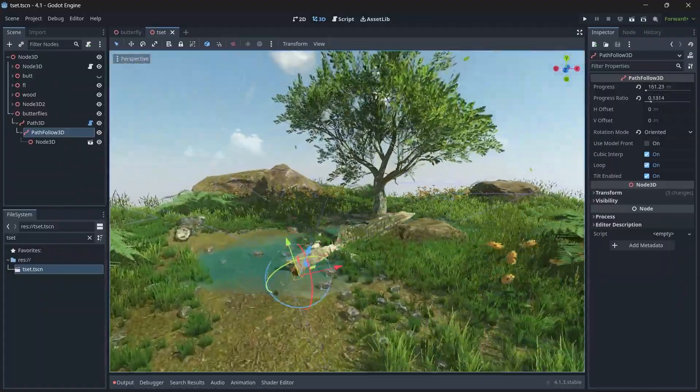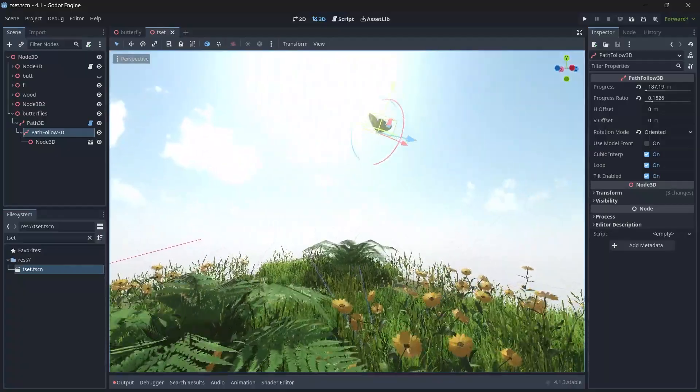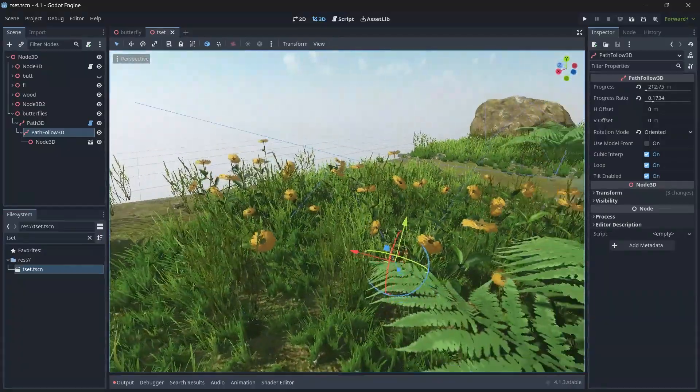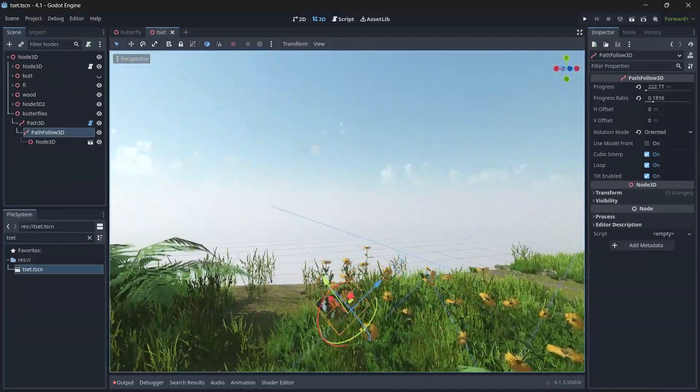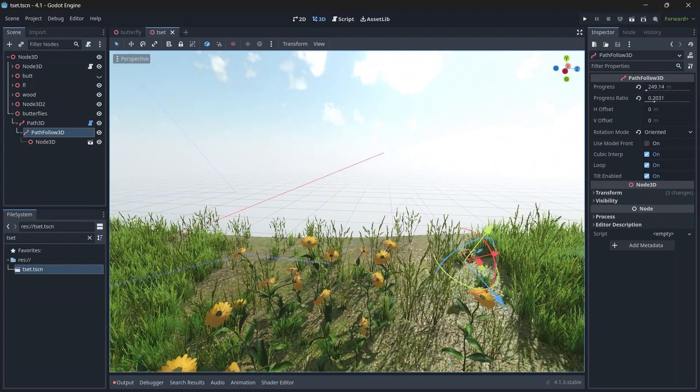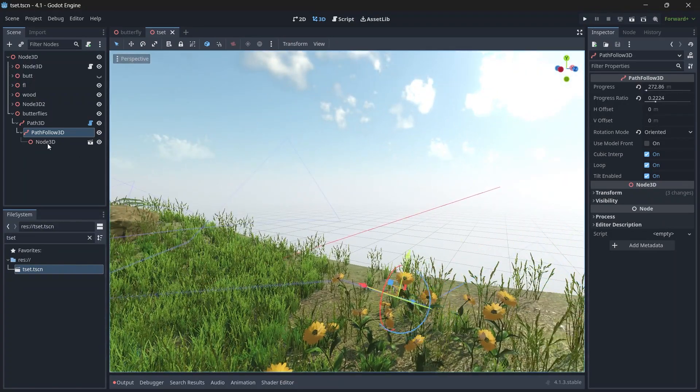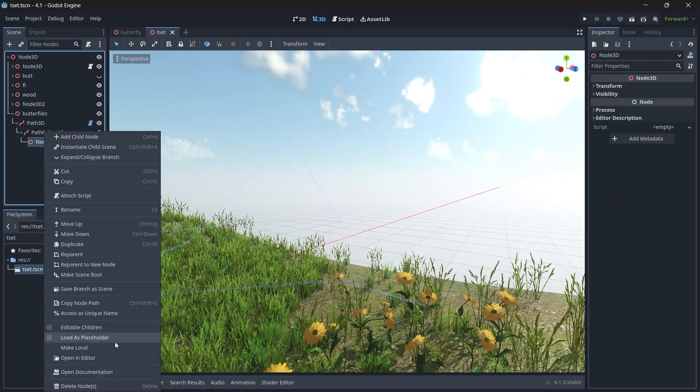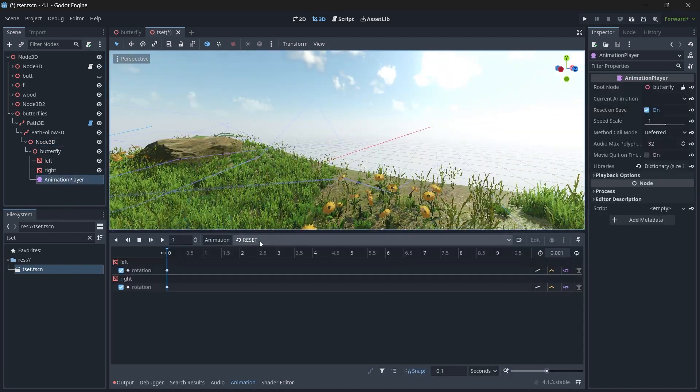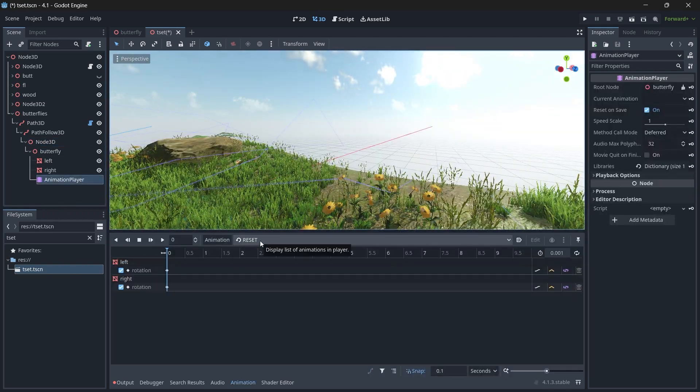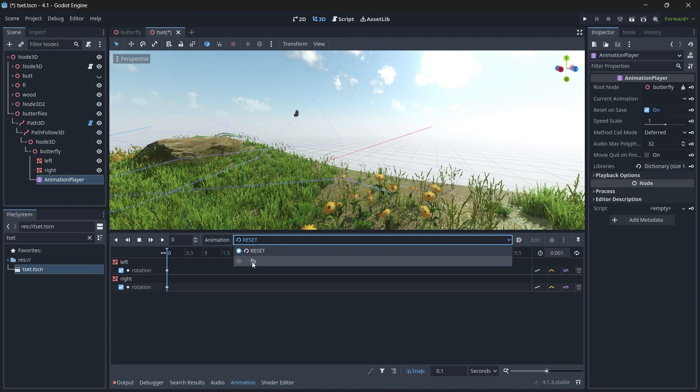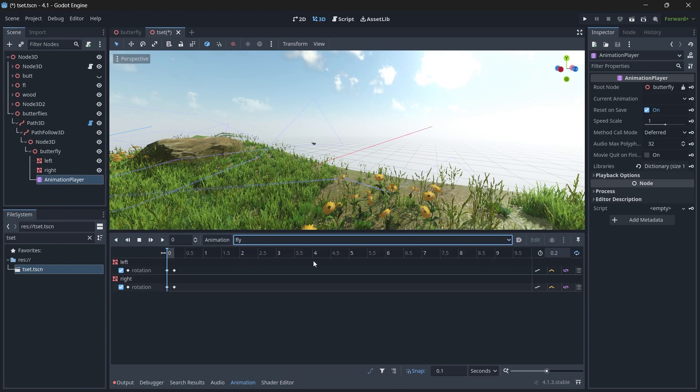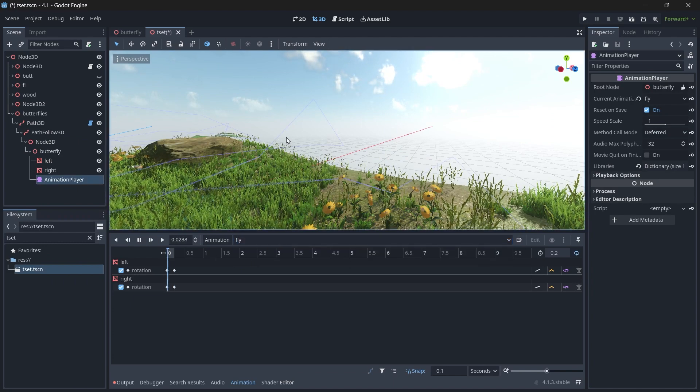You can see our butterfly is moving, but the butterfly is not flapping its wings. To fix the butterfly flapping its wings, select the Butterfly node, click Make Local, select the Animation Player node, and you can see currently it's set to Reset. We'll change it to Fly and click on Play.